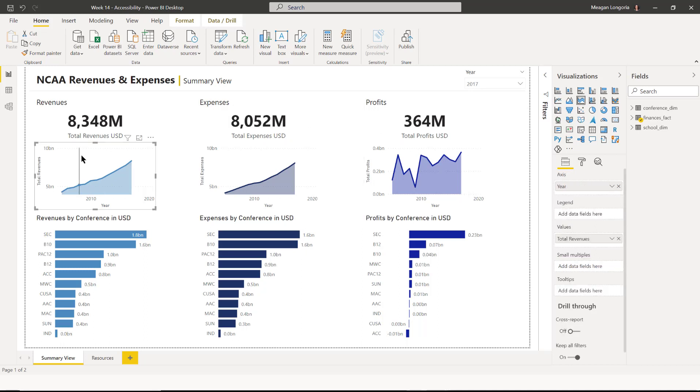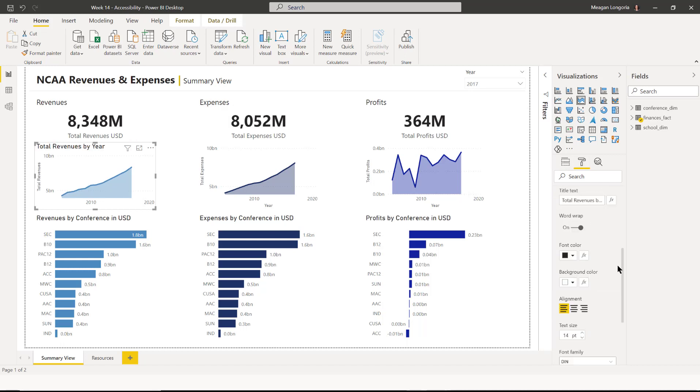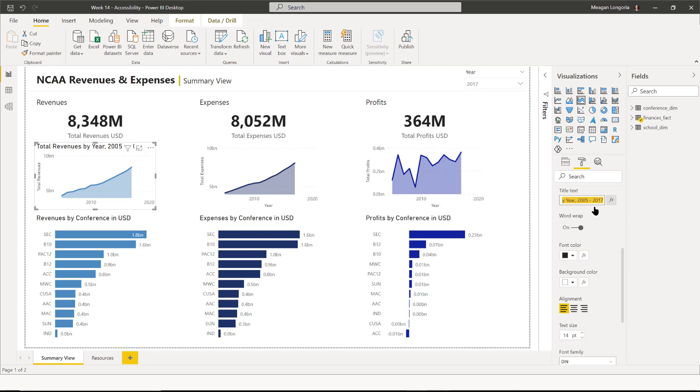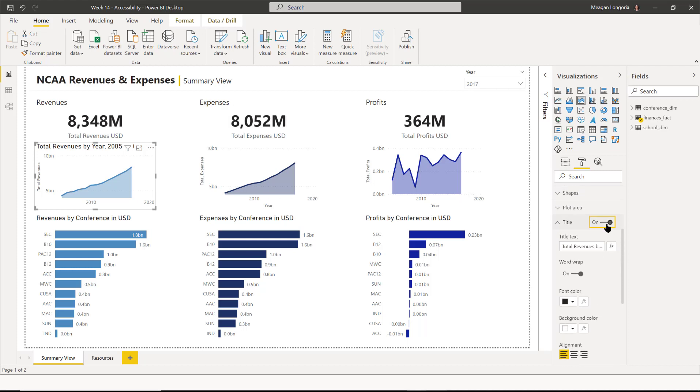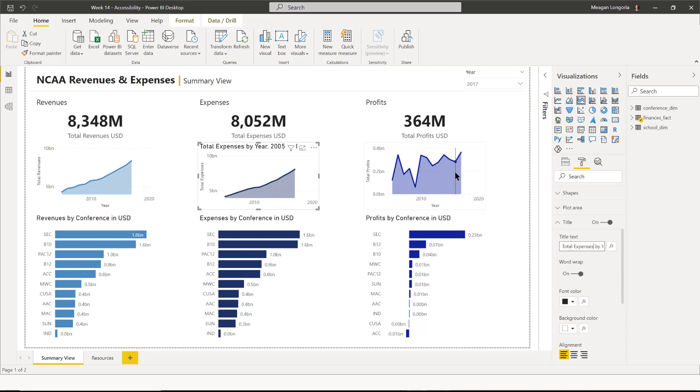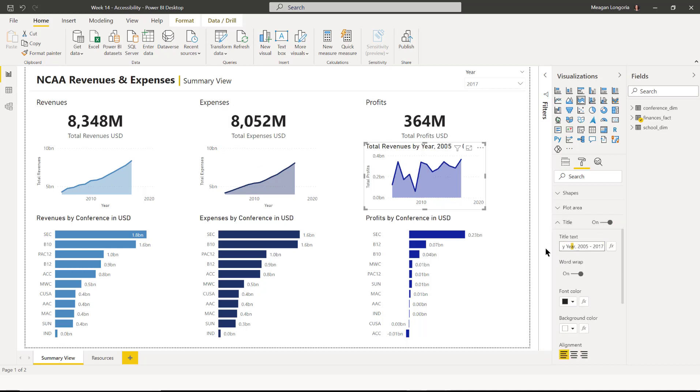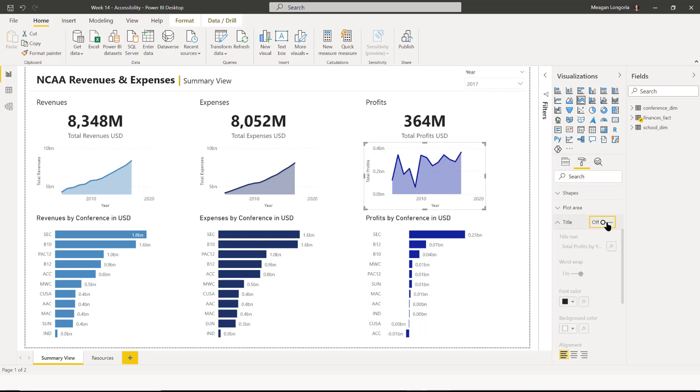And now these area charts don't have a title because we're basically using the card as a title, but we still want to put a nice title on there. So what we're going to do is we're turning on the title. And I said total revenues by year 2005 to 2017. And I don't have to leave that title on, but it's still going to capture what I put in there so it'll still help a screen reader. So I'm just going to paste the same thing and change the measure and make sure I turn it back off. So our alt text is fixed. Our title is fixed.